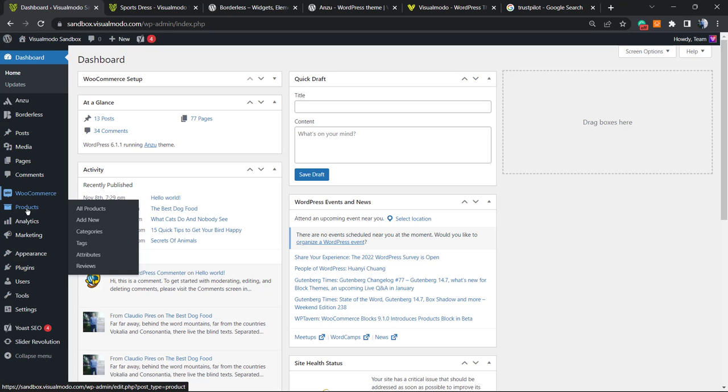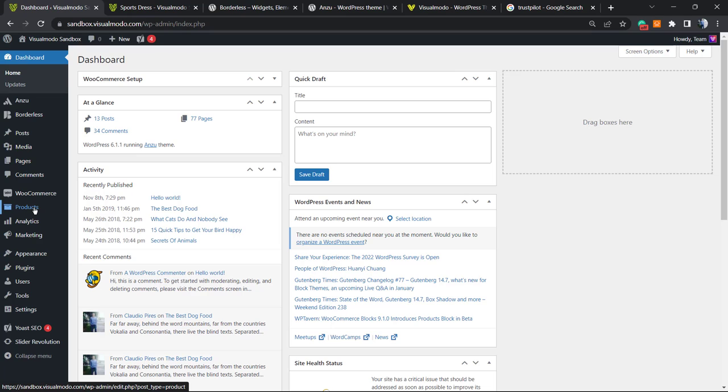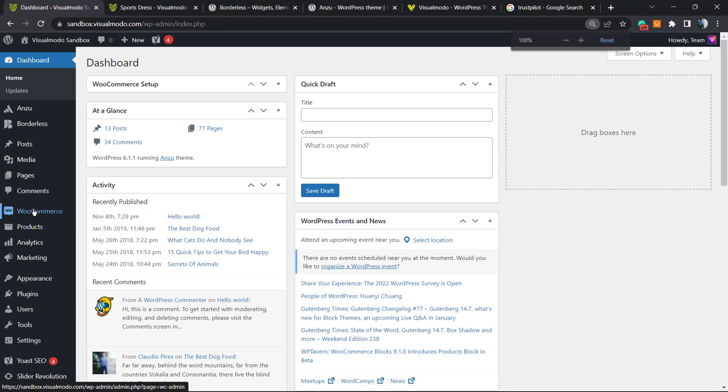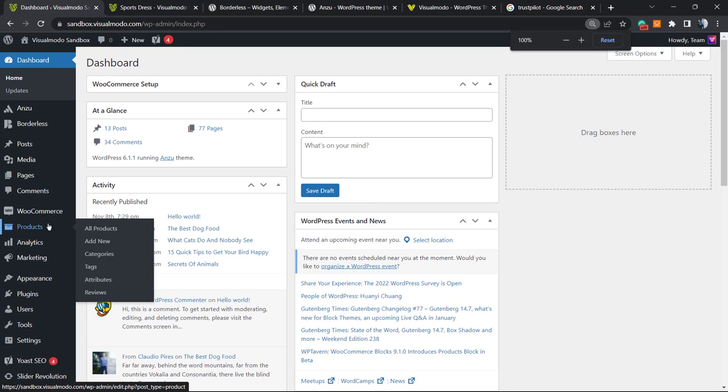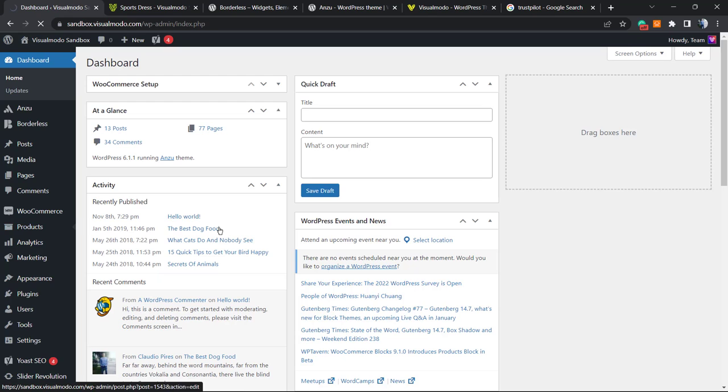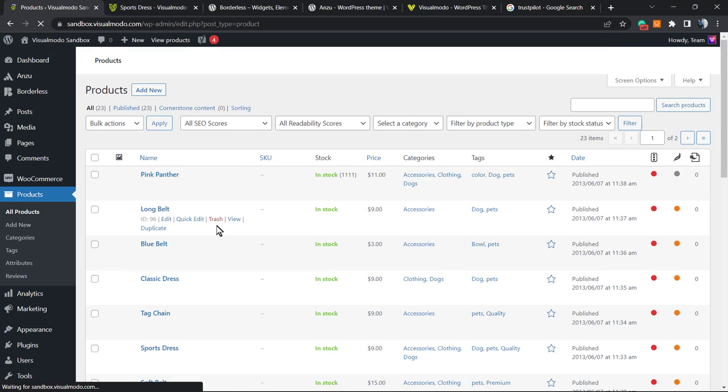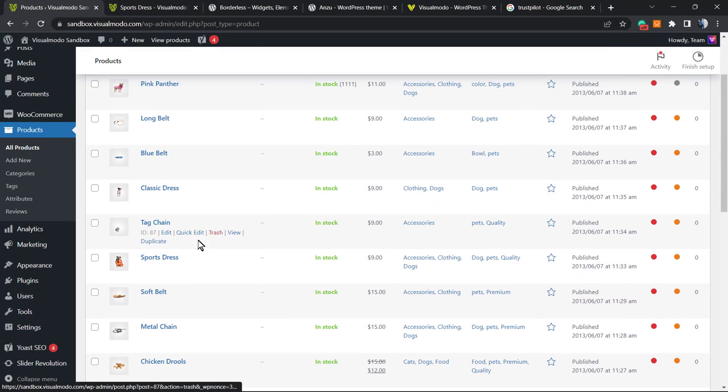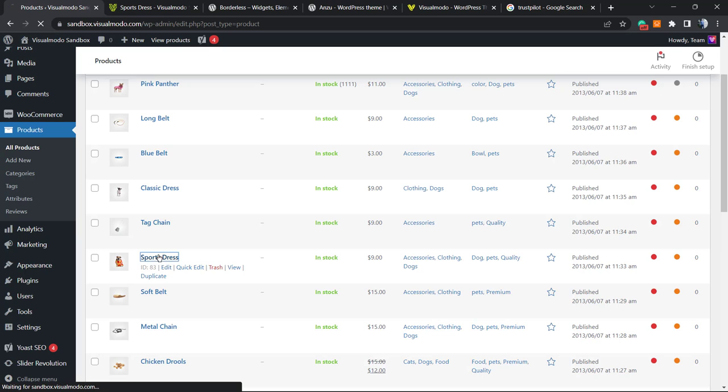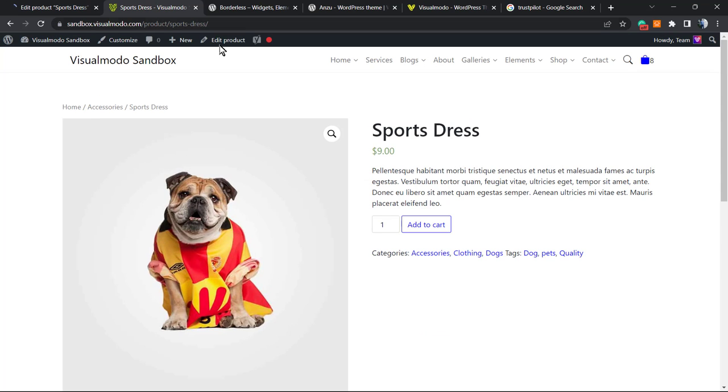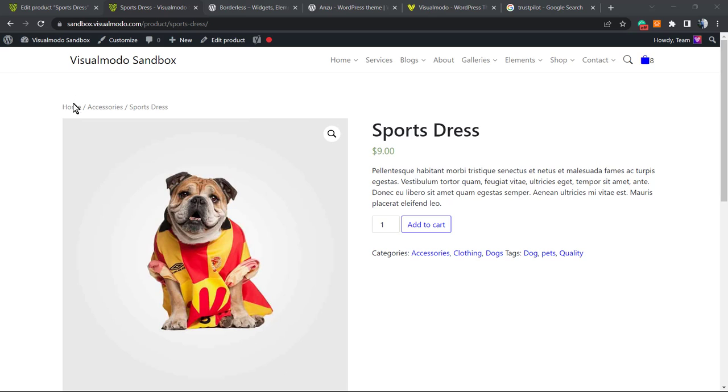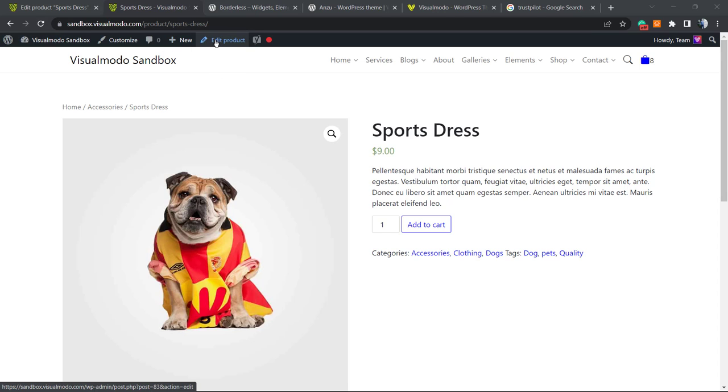Now let's hover our mouse over Products and click on All Products. Once here, let's find the product we'd like to edit. In case you're already on the product page, you can click the pencil icon in the admin top bar called Edit Product.